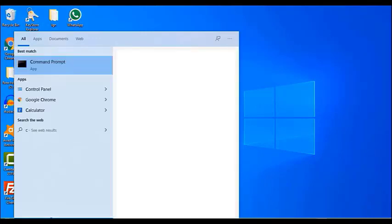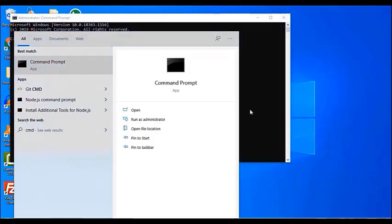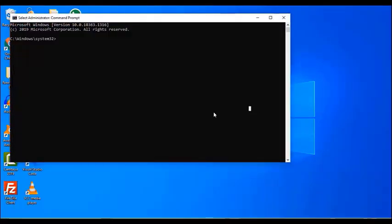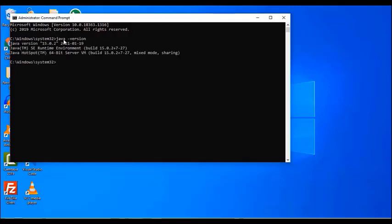Once you finish that, open your Command Prompt and type 'java -version'. You can see the Java version and all other details here. Now our Java is installed successfully.